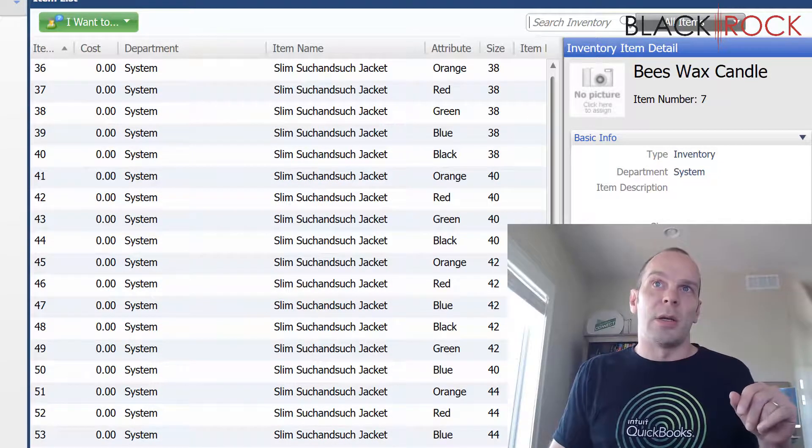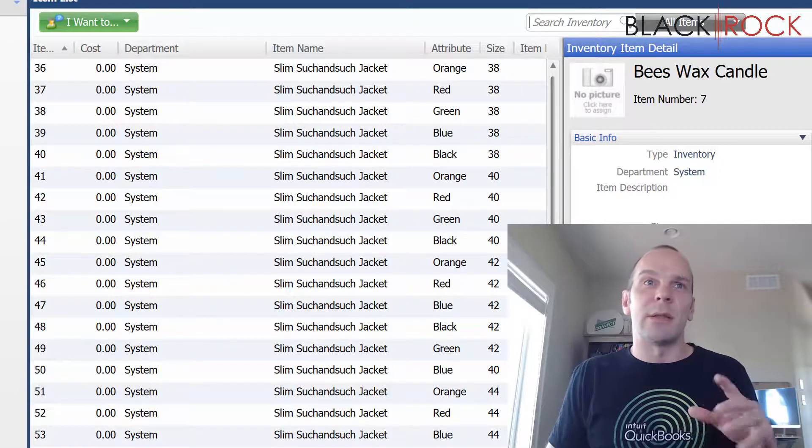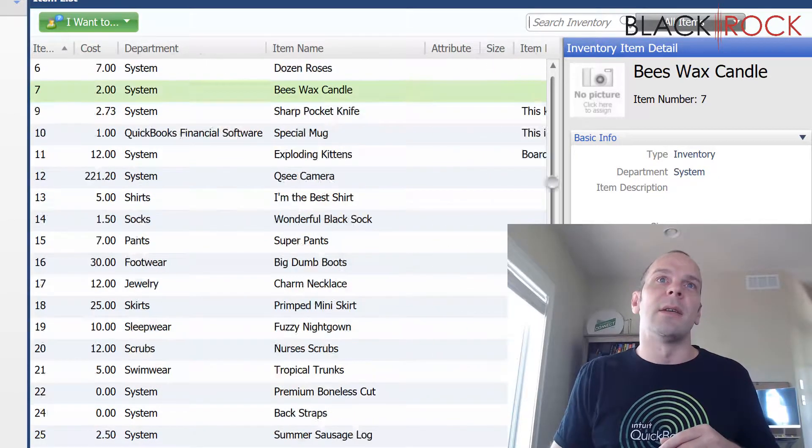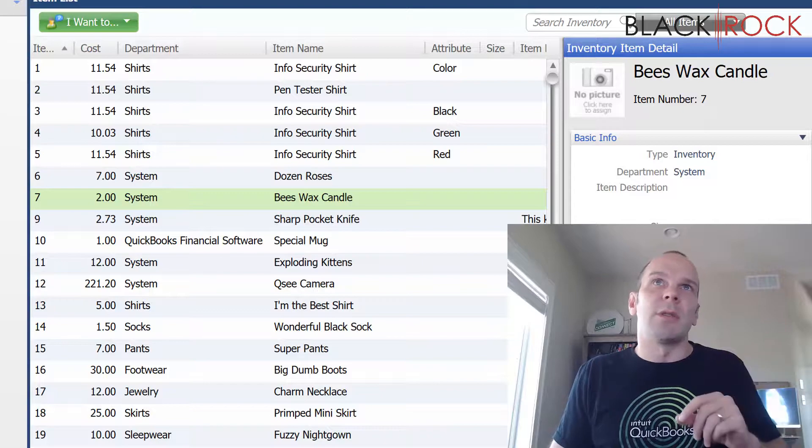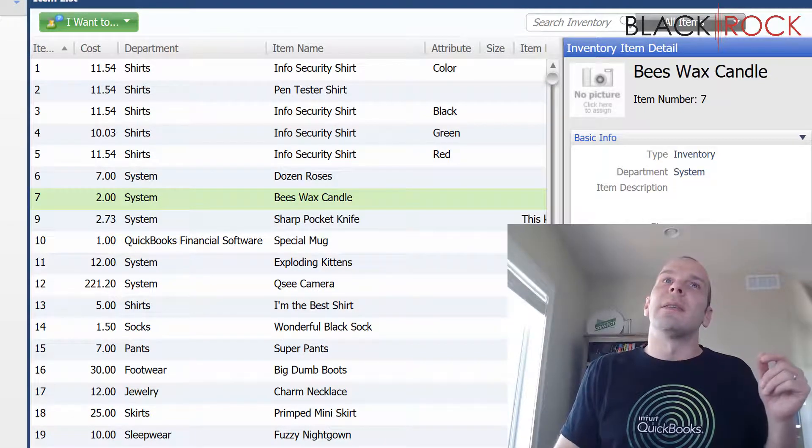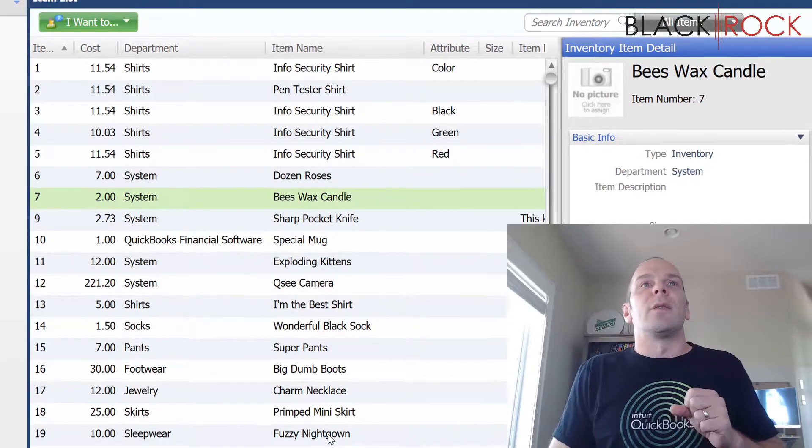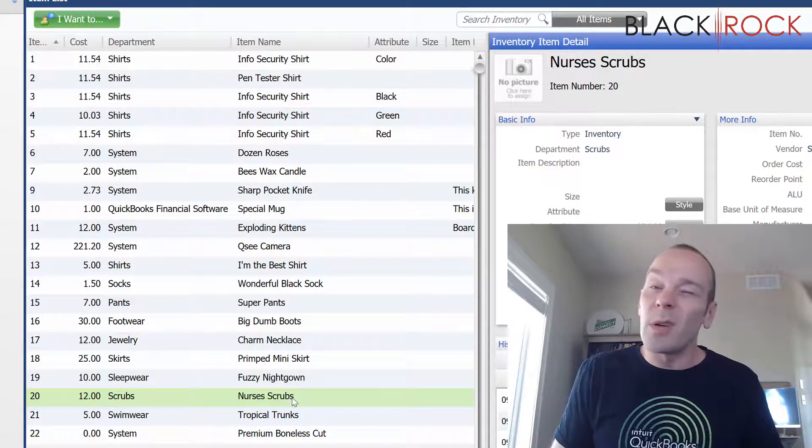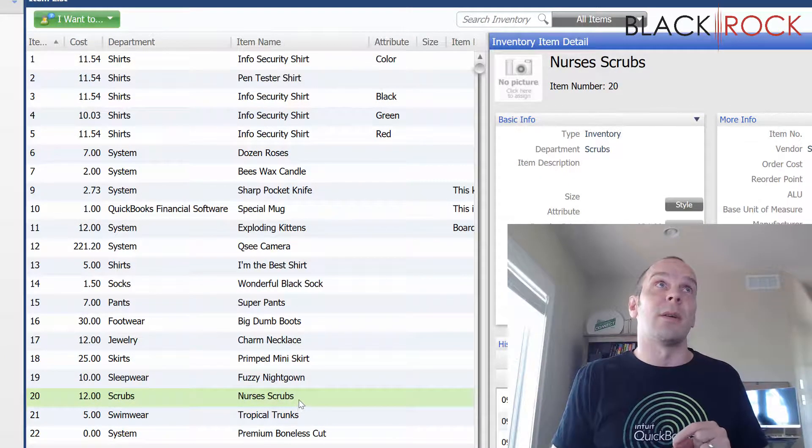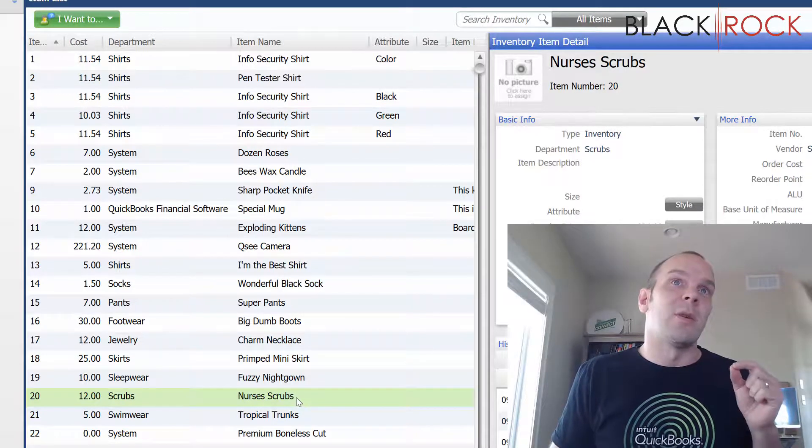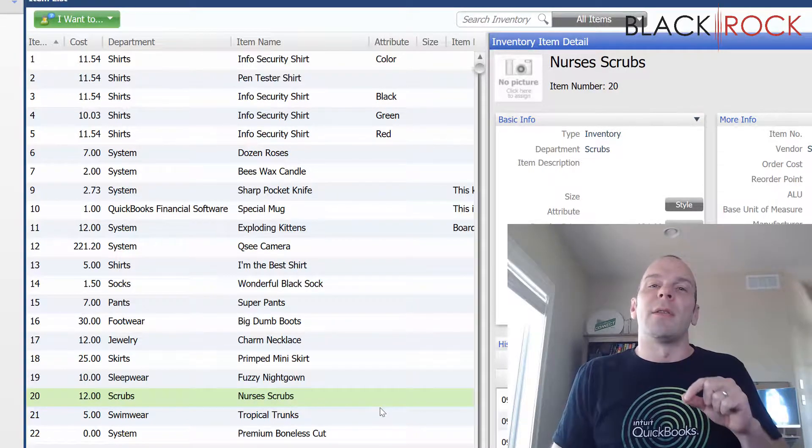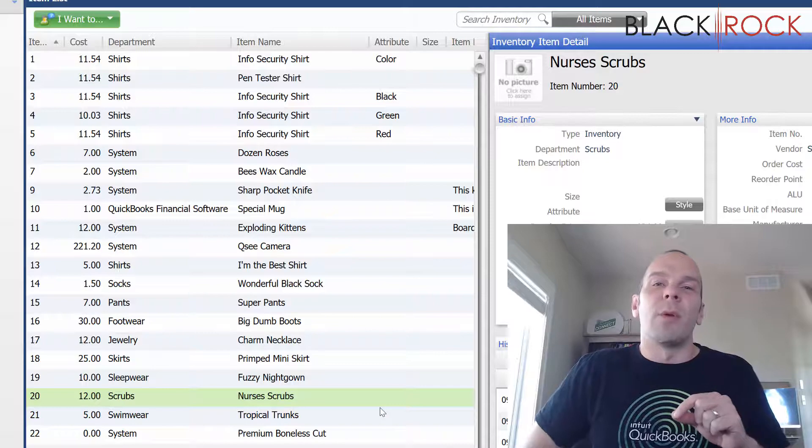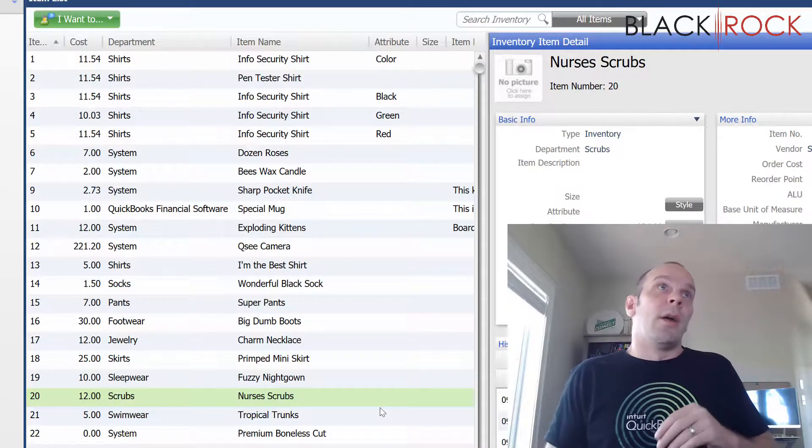But here in Point of Sale, it's a little bit different and so we are going to delete the nurses scrubs. We're no longer carrying nurses scrubs here at BlackRock Business. So we are going to delete them and there's just a few caveats before we do that to know about.